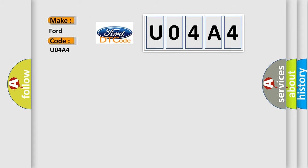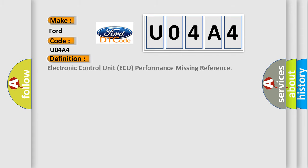The basic definition is Electronic Control Unit AQ Performance Missing Reference.